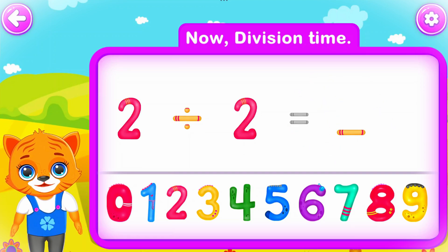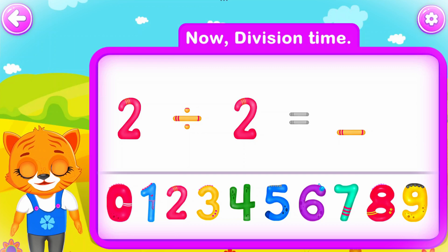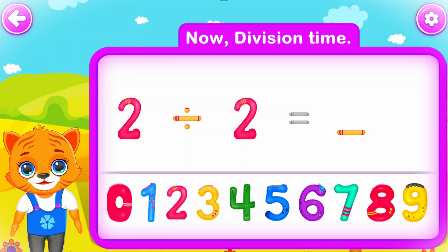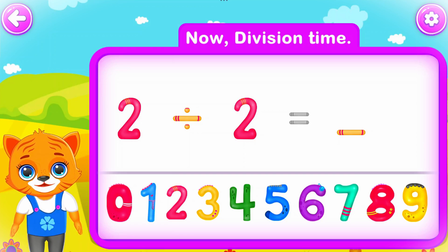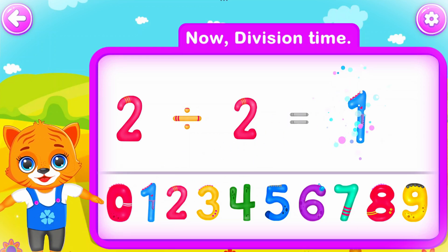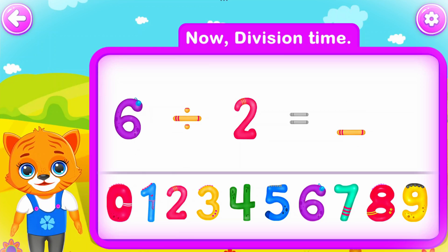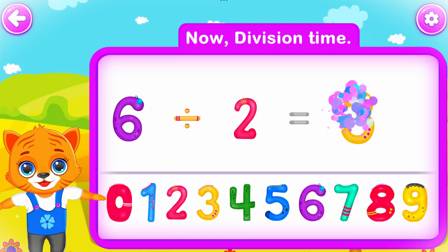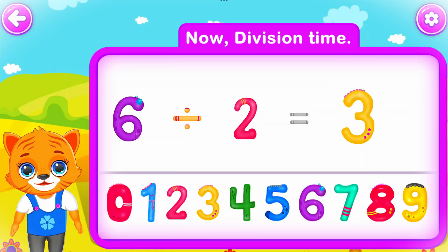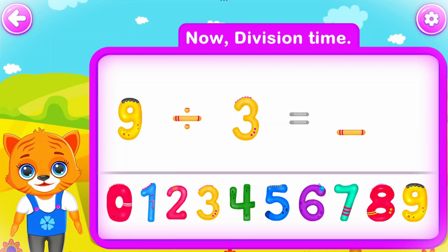Two divided by two is equal to one. You did a great job! Six divided by two is equal to three. Wow! Nine divided by three is equal to three. Well done!